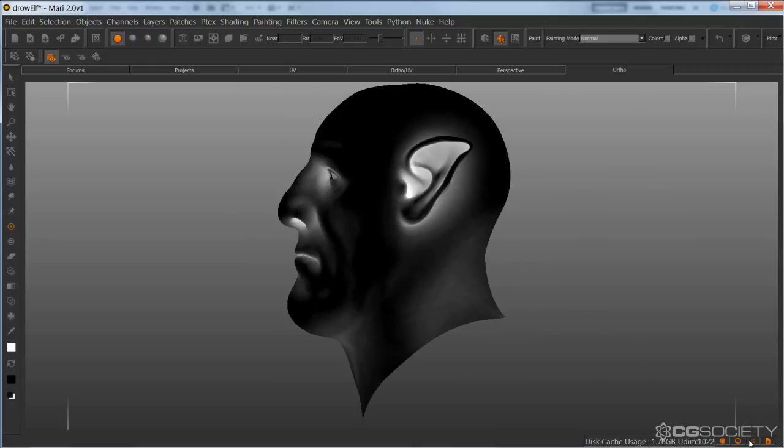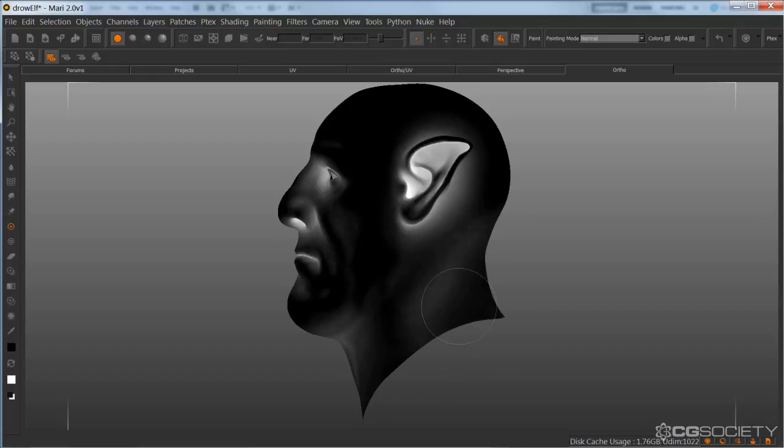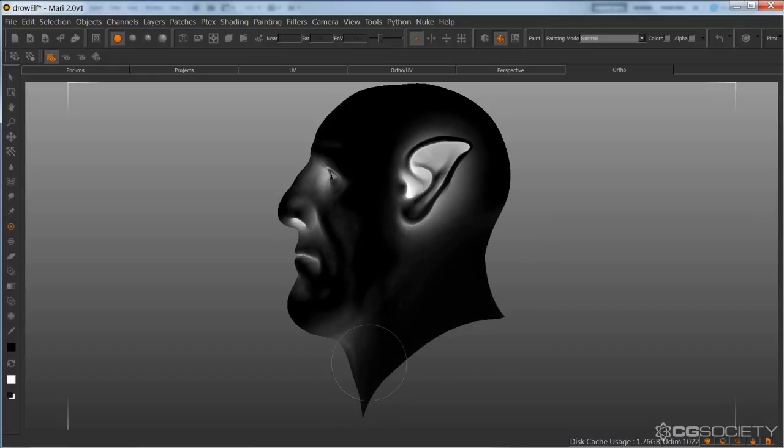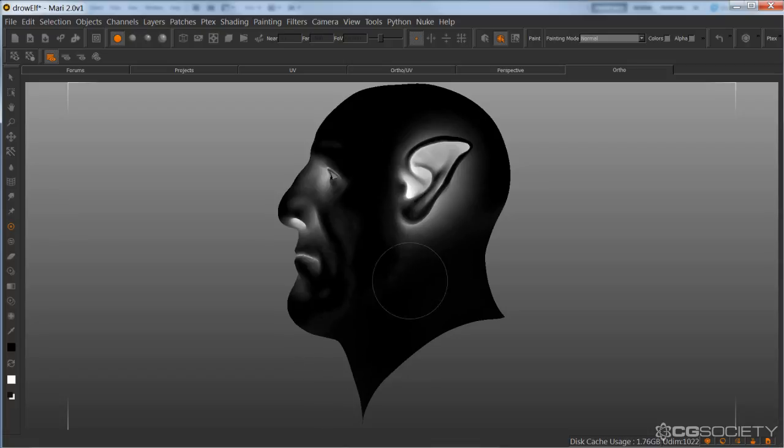So I'm going to start with the neck. I'm going to do a paint through, just paint it out.